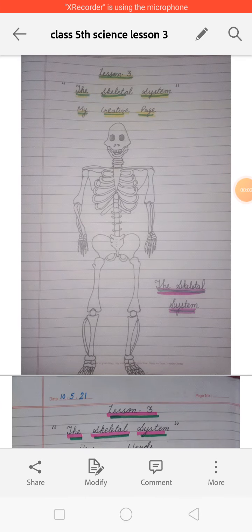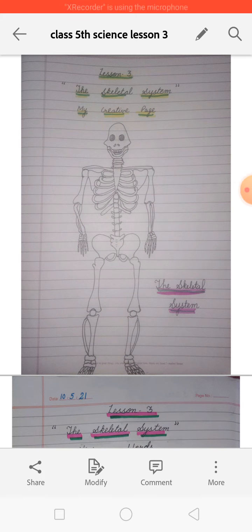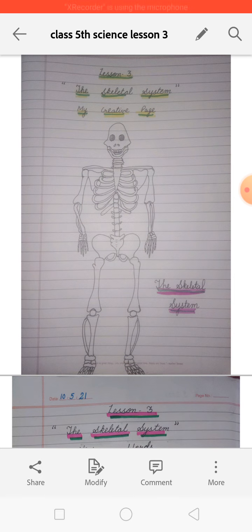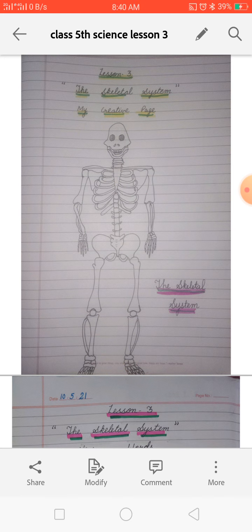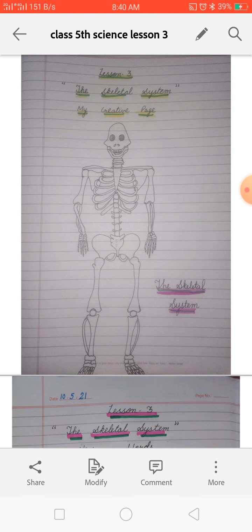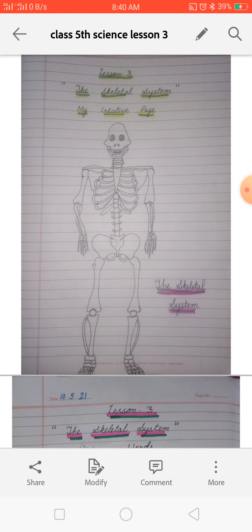Good morning class third, how are you all? I hope you all are fine and safe at home and doing your work properly and regularly on time. As you know, our lesson number three is going on. Yesterday I sent you the exercise — I hope you have completed it in your book. Before that, I sent you the new words, the My Creative page, and the internal question answers, so today we will do that.